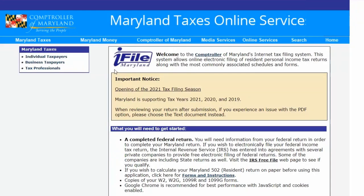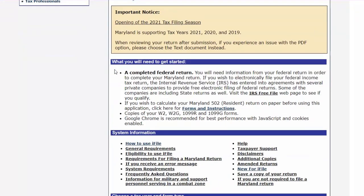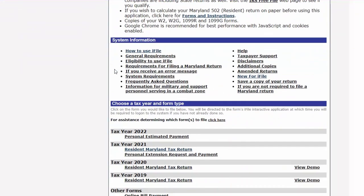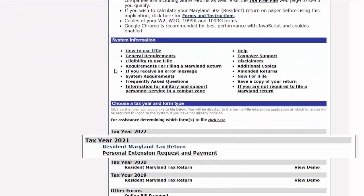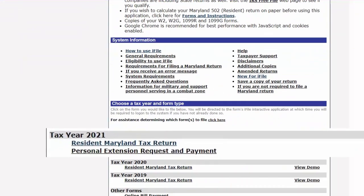Once you have landed on the iFile Interactive page, scroll down and select Resident Maryland Tax Return.